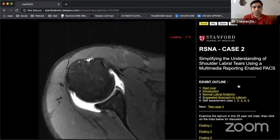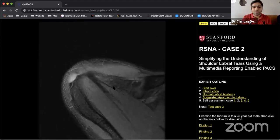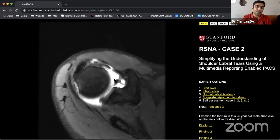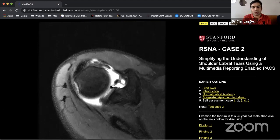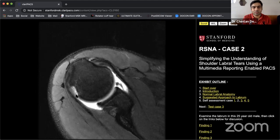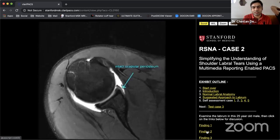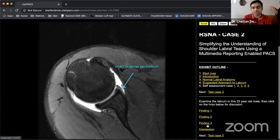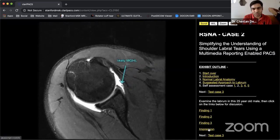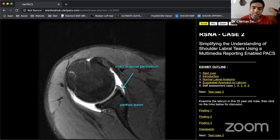In the next case, on the axial view, there is significant hemorrhage or bony edema — bright fluid in the joint — and the Hill-Sachs depth is more pronounced, a deeper Hill-Sachs lesion. There is fluid seepage but the periosteum looks intact, yet the labrum is torn. An intact periosteum with a torn labrum — any guesses? That is a Perthes lesion.